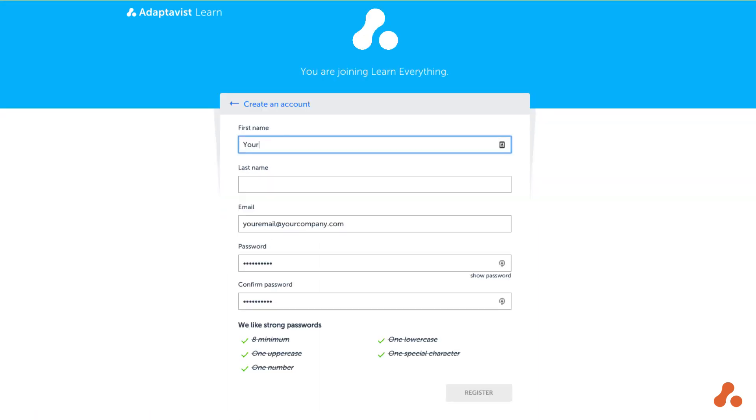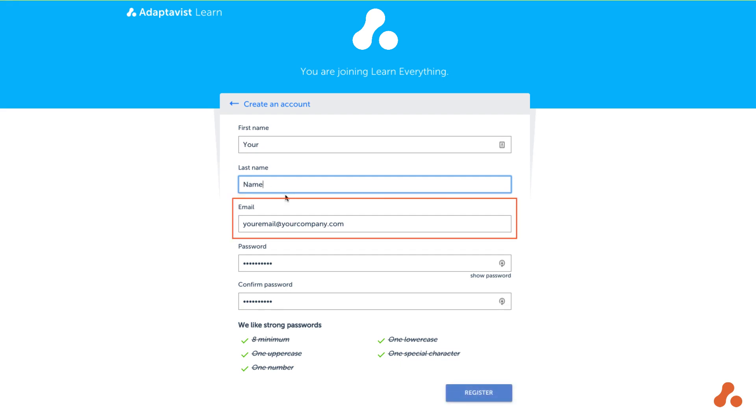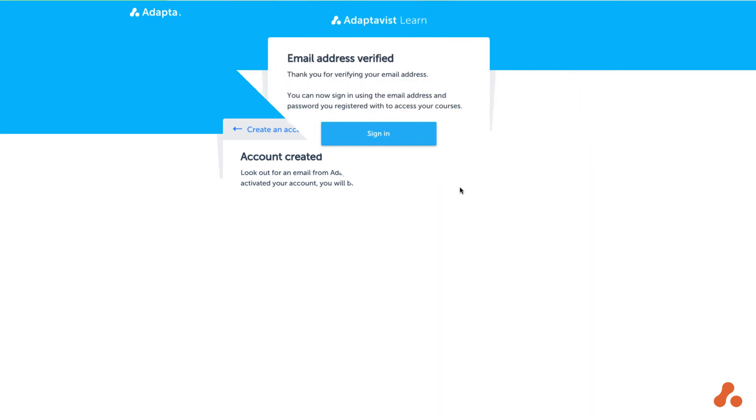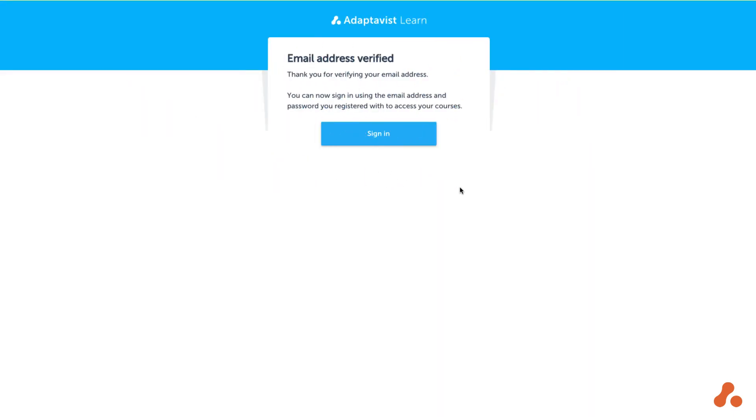Fill out your details on the next page using your company email address. Select an appropriate password and hit register. This will generate a verification email for you, so head back to your inbox and follow the link you'll find in that email. And there you go, your account has been created.